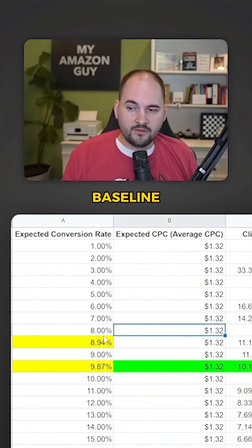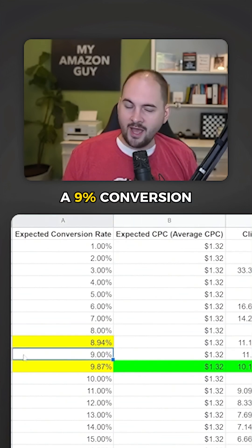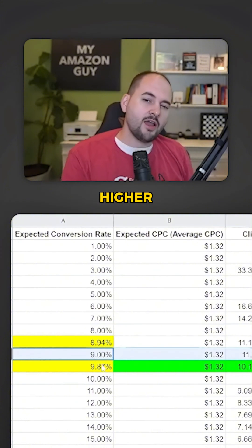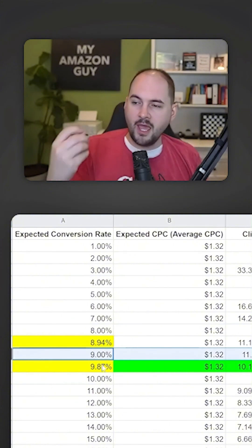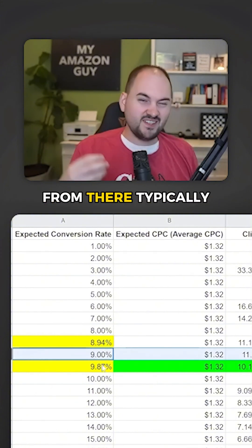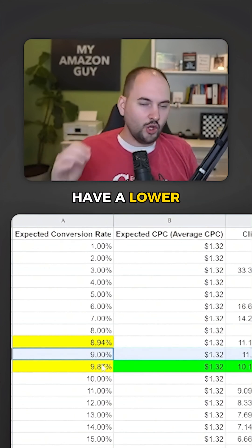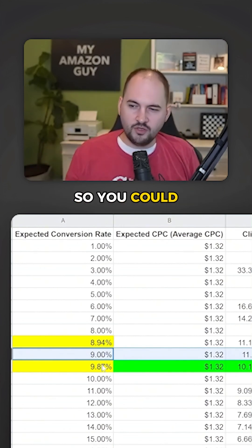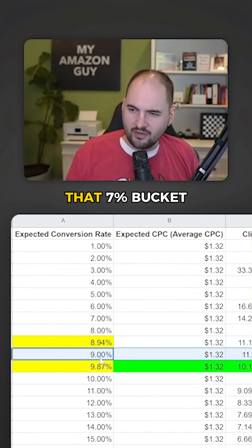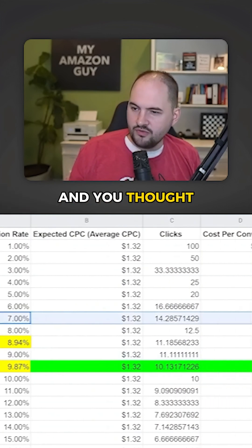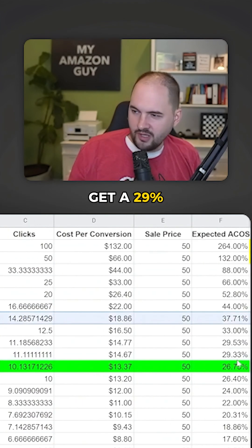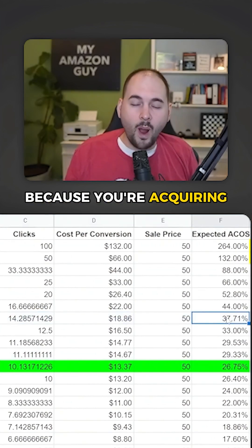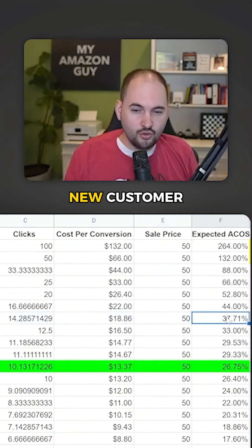If you just took your baseline — let's say your listing averages a 9% conversion rate — do you think the PPC is going to have a higher or lower conversion rate? Typically your PPC will have a lower conversion rate because you're acquiring new customers. So you could parse that down maybe 2%, go to that 7% bucket. You thought you were going to get a 29% ACOS, but in reality it's probably going to be more like 37% because you're acquiring new customers.